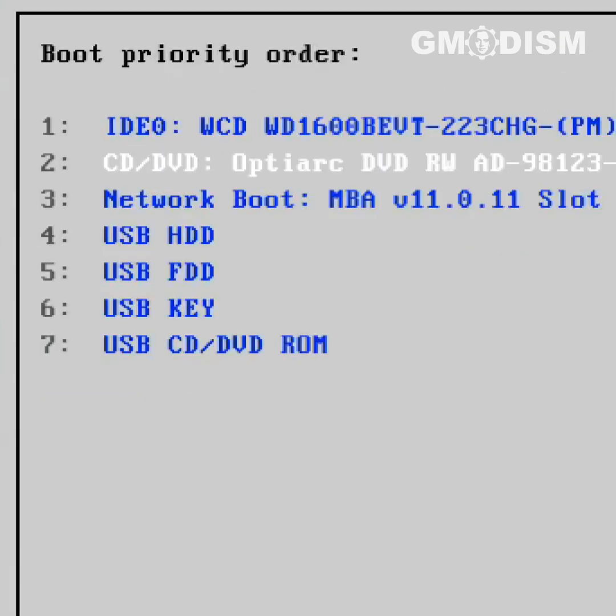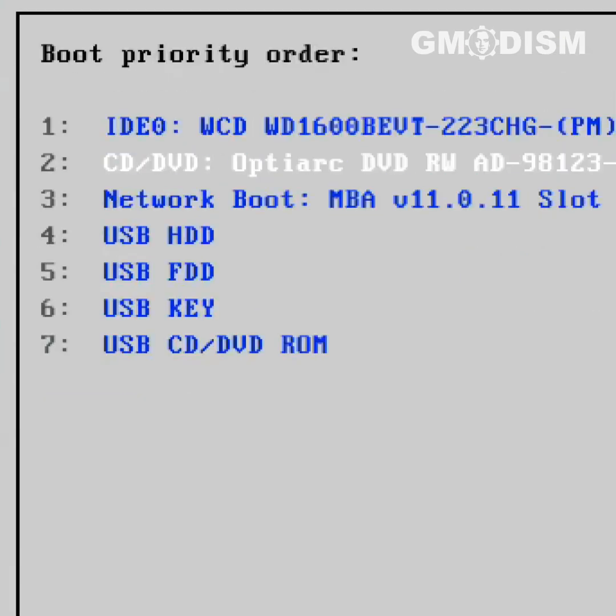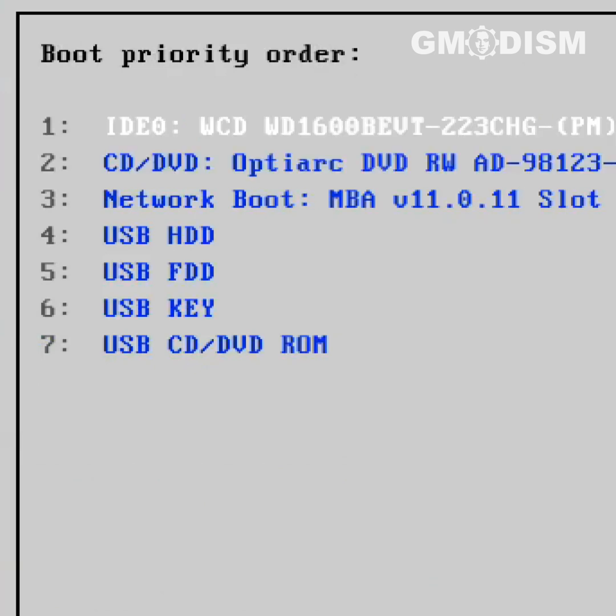Inside of here, you can use different keys to reorder the list. It will start booting from the one on top. If you boot from the wrong drive after installing a new drive, you simply need to change the order these are in.